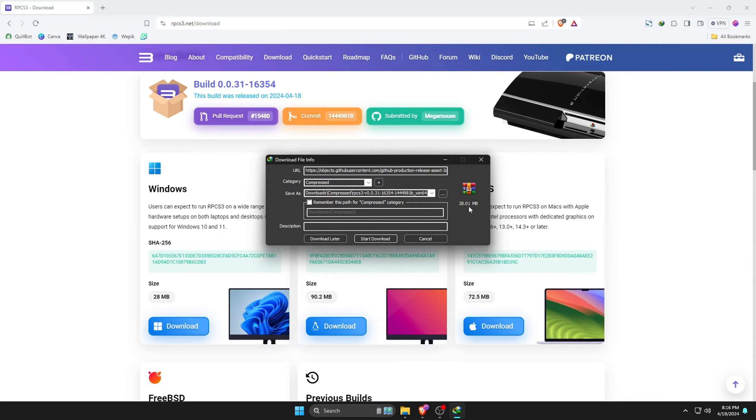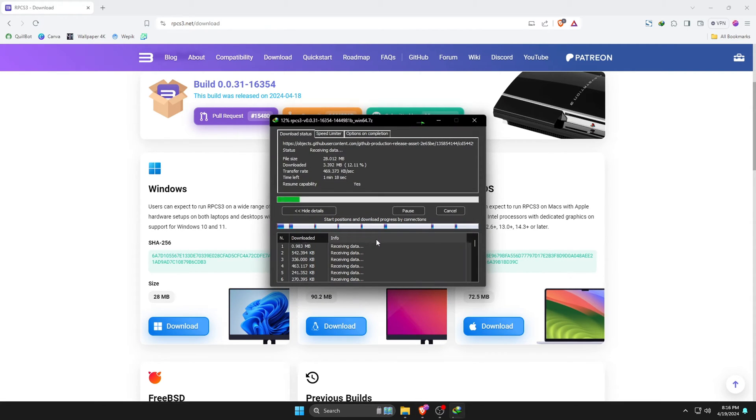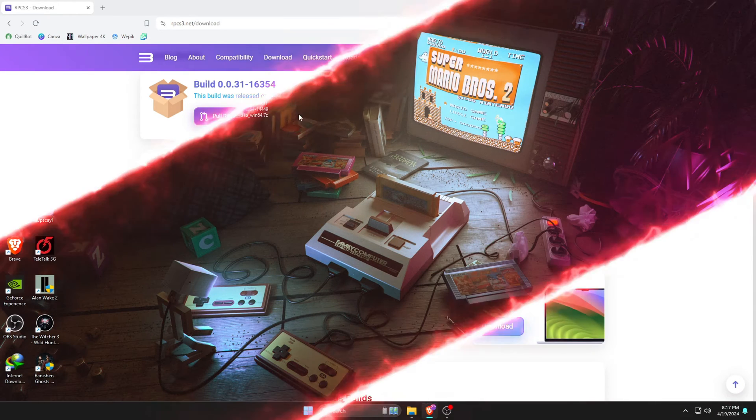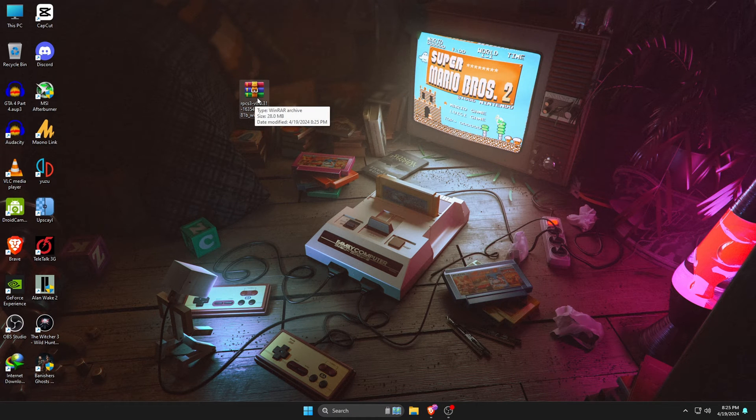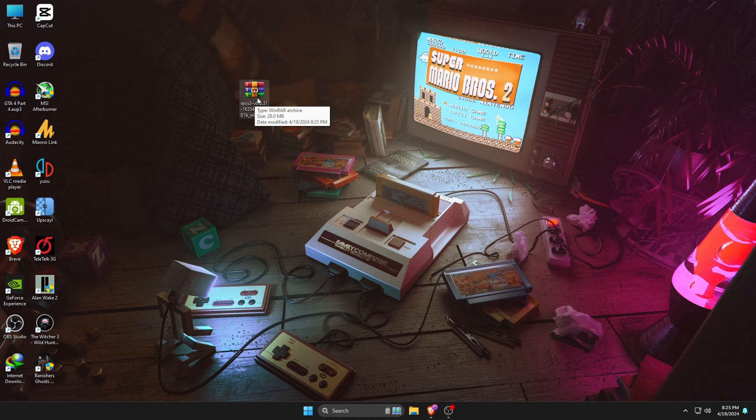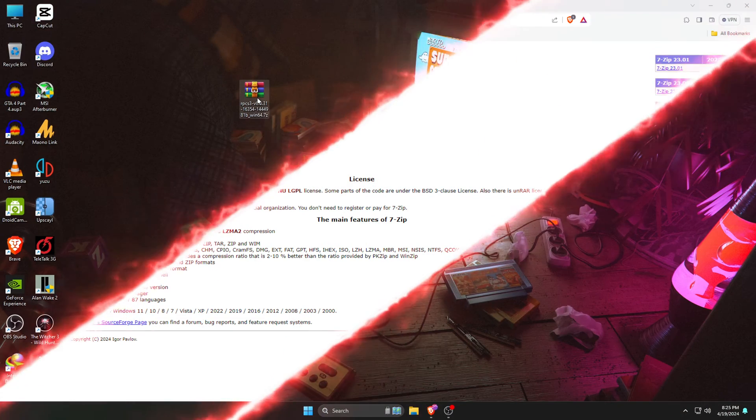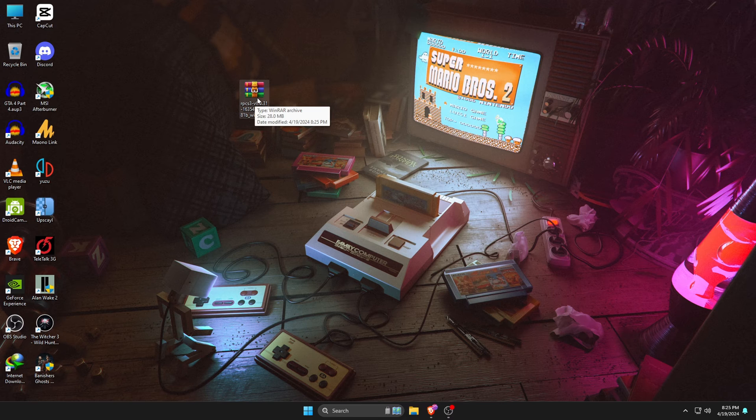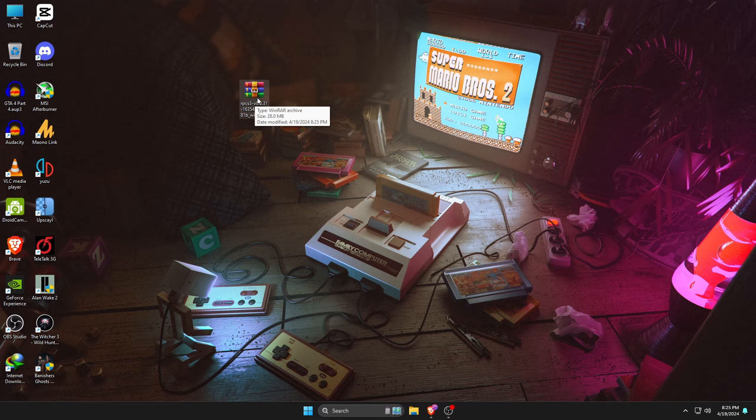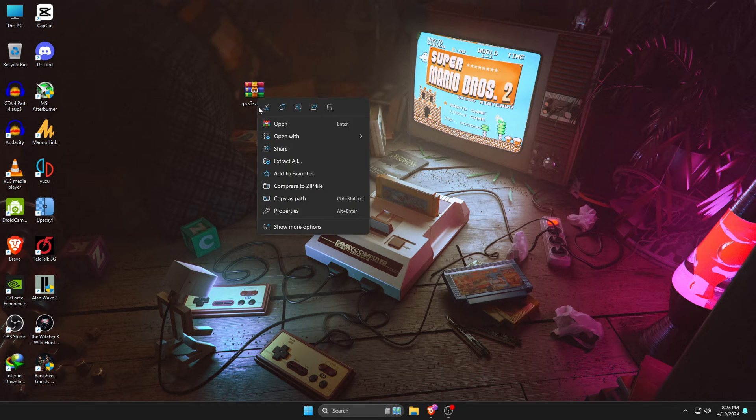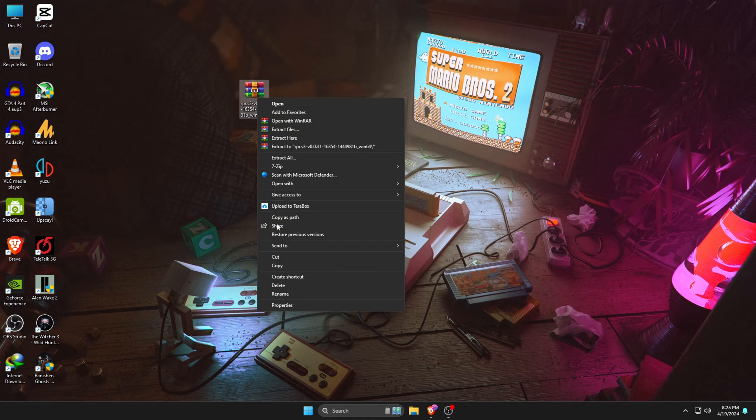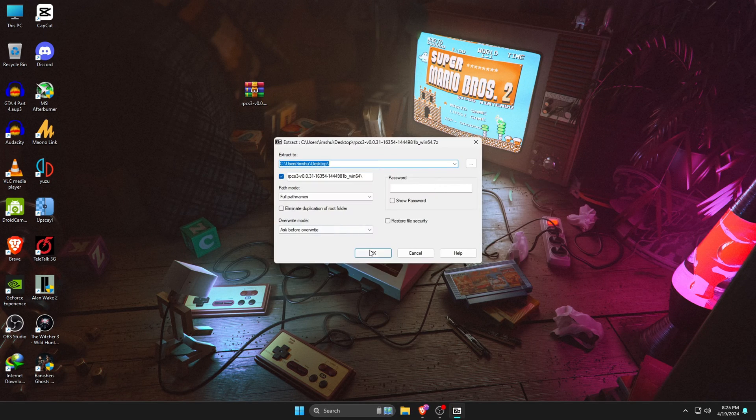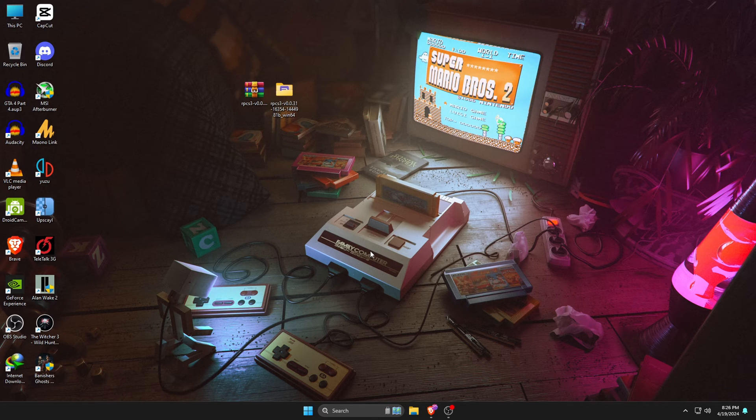Immediately, the file will start downloading. The size of the file is just 28 megabytes. Once the download finishes, we need to extract the file because it comes in a zip format. If you don't have any zip extractor on your PC or laptop, you can download the 7-Zip software, which is a reliable and free zip extractor. Check the description for the link. Now, right-click on the zip file and go to 7-Zip, then extract the file here.